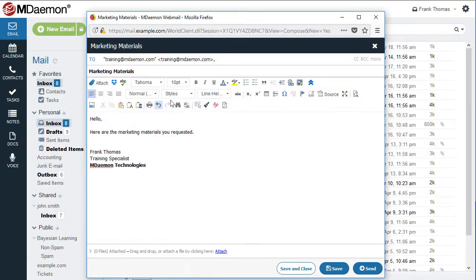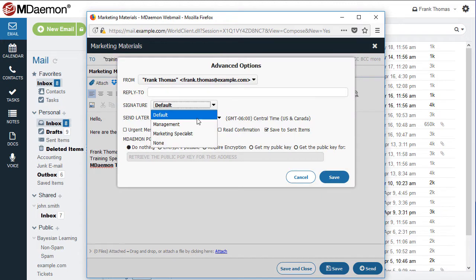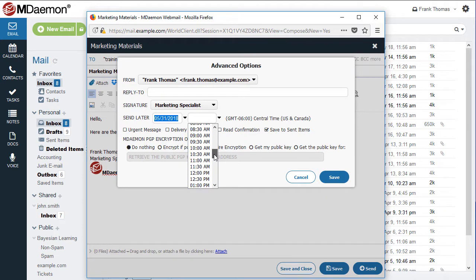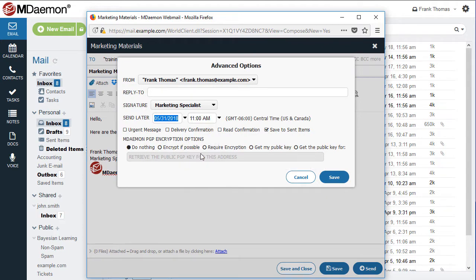When composing a message, use the drop-down menu on the Advanced Options screen to select your preferred signature. If you'd like to send your message later, the menu options provided allow you to select your desired delivery date and time.